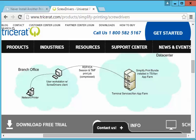Hello, this is Michael Buccino with Constellation Home Builder Systems. Today we're going to look at Tricerat Screwdrivers, a product intended to simplify the management and performance of a print environment in either Citrix servers or remote desktop servers.